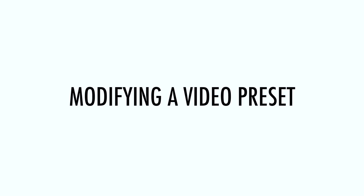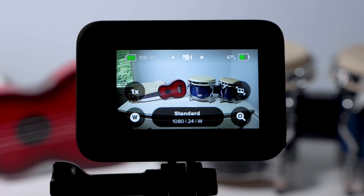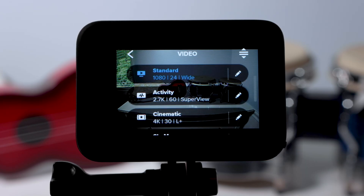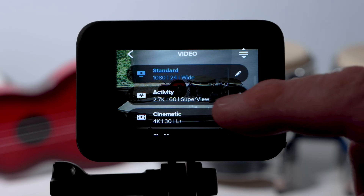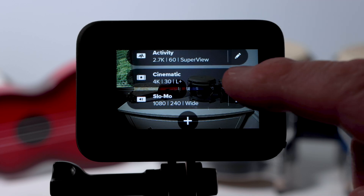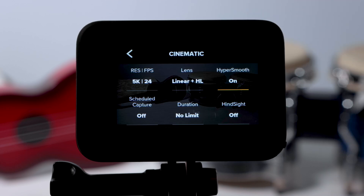Modifying a Video Preset. You can modify the existing presets by tapping on the pencil next to the preset's name. I definitely suggest doing this so that you can capture the best image that you can from your GoPro. Let's select Cinematic for example.